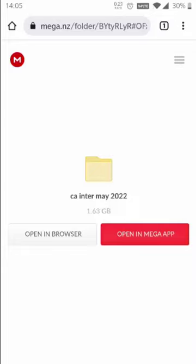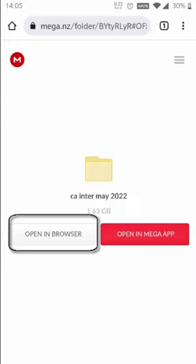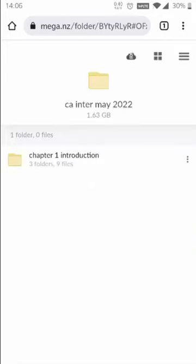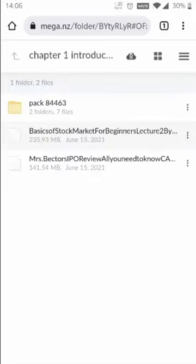How to download lectures on Android mobile. The institute will provide you the lecture link, so you have to click on that link. Click on 'Open in Browser' and go to the file you want to download.